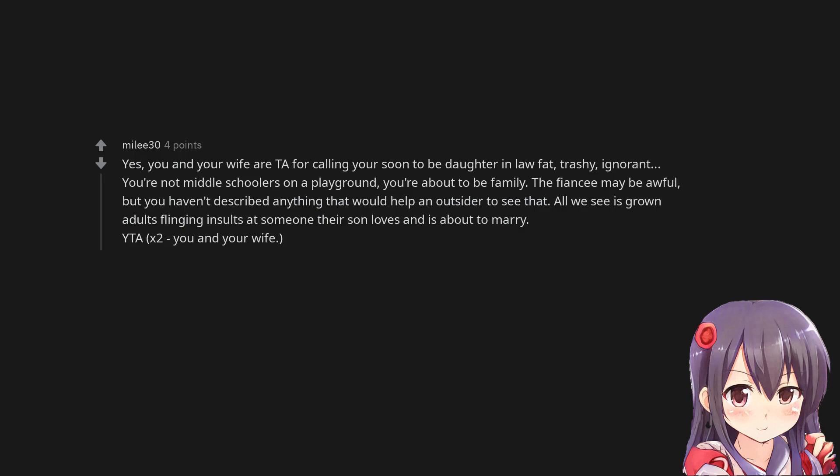The fiancé may be awful, but you haven't described anything that would help an outsider to see that. All we see is grown adults flinging insults at someone their son loves and is about to marry.